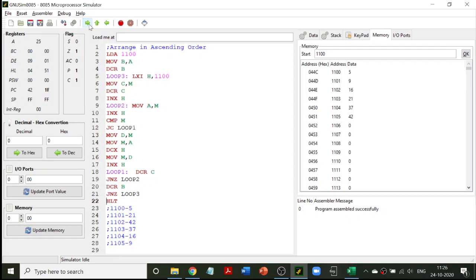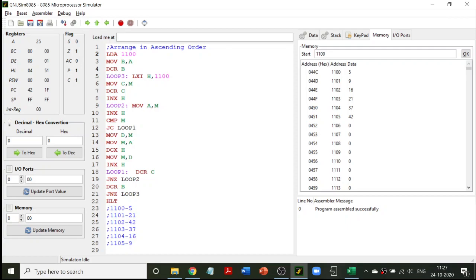Both inner and outer loops have completed execution and the program has halted. The same program can be converted into a descending order program. For ascending order (small to large) we used JC; if you change it to JNC (jump on no carry), the program becomes a descending order sort.